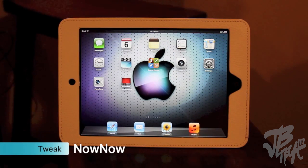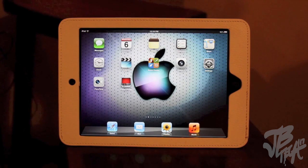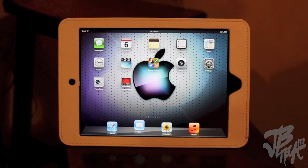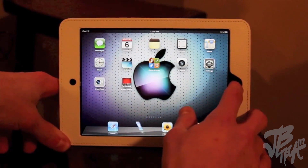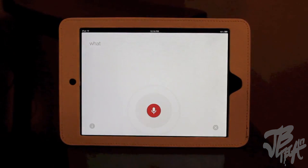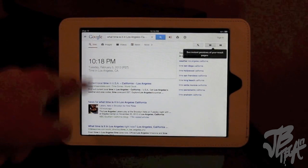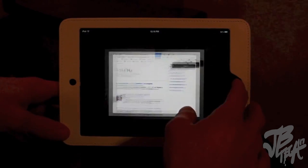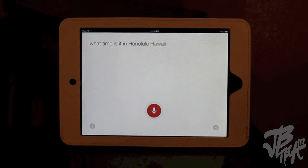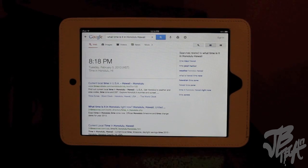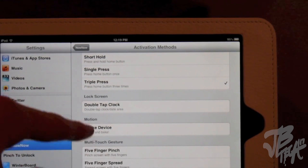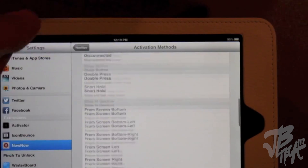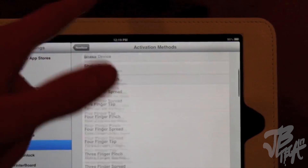The second tweak is called Now Now. Basically it's an alternative to Siri - if you have an older device without Siri, this works perfectly. It runs through Google and you can ask it any question like Siri does and it answers. In the settings you pick how you want to activate it - I set it to triple tap. For example, asking 'What time is it in Los Angeles, California?' and 'What time is it in Honolulu, Hawaii?' works perfectly. You can also shake your device to activate it.